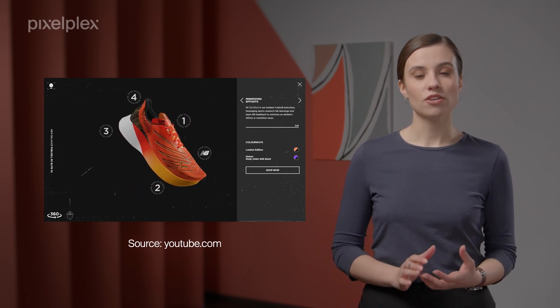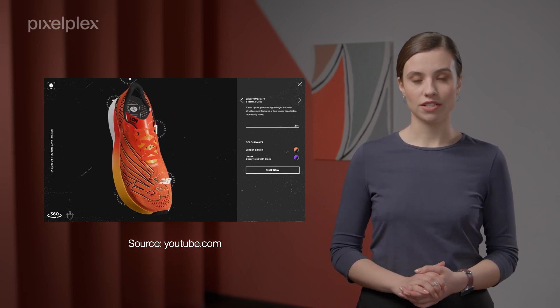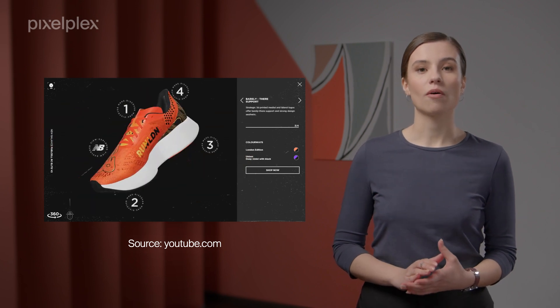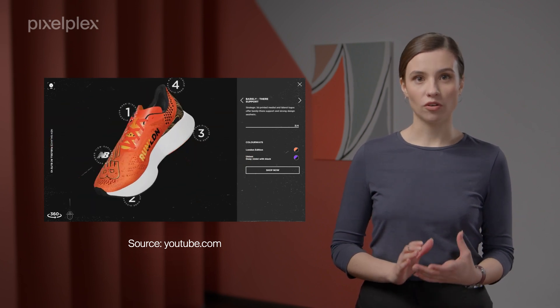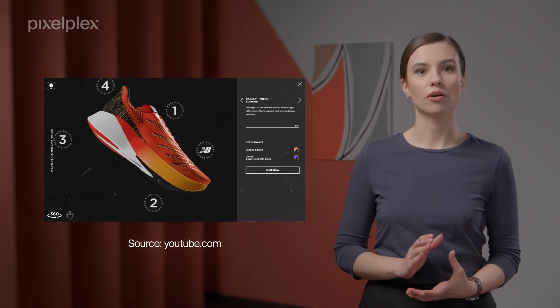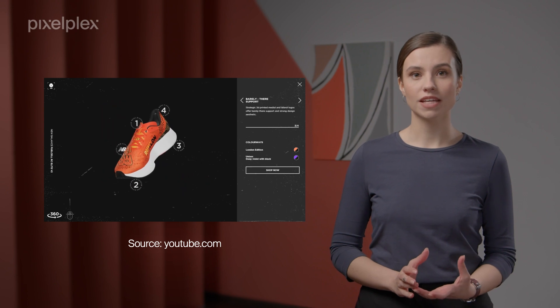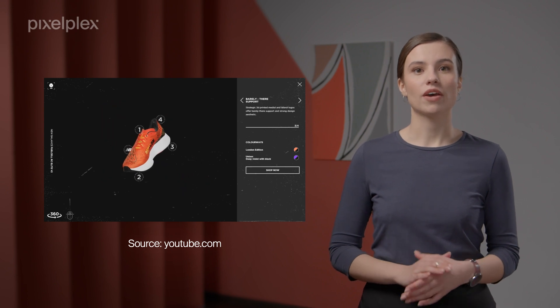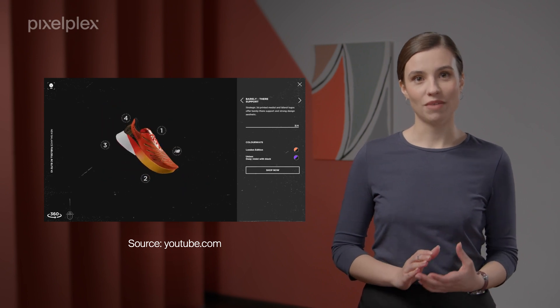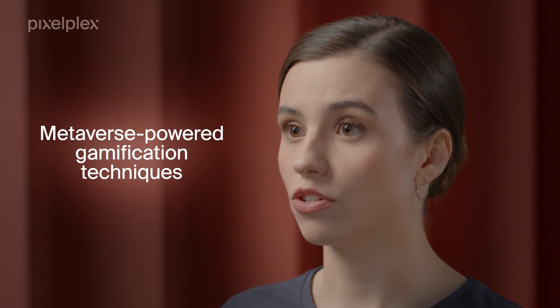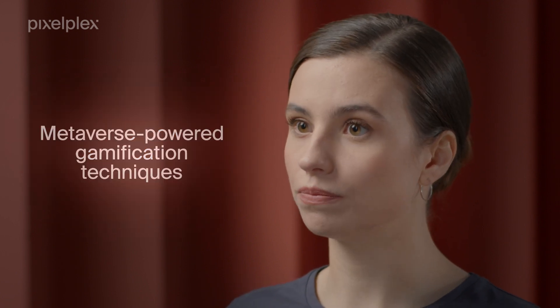The metaverse will allow customers to feel confident about the fit or quality of a product, as well as to have fun and make informed purchasing decisions. What's more, metaverse-powered gamification techniques can be successfully implemented in the e-commerce industry too.